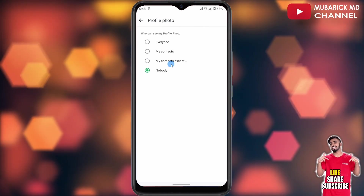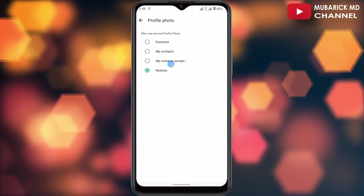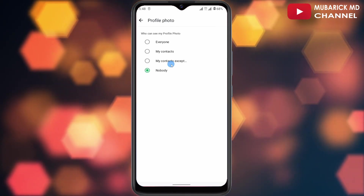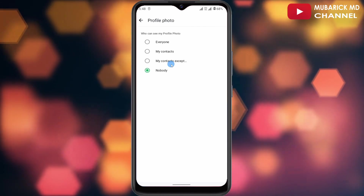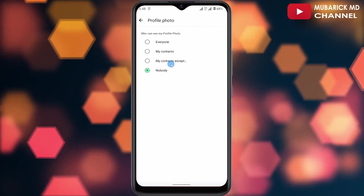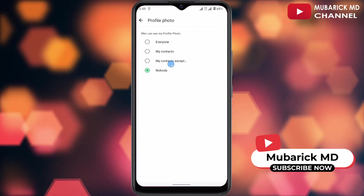Then you continue to choose among your friends that you don't want to see your profile picture. It's pretty simple and easy. If you have any questions, you can leave them in the comment section and I'll do my best to attend to you. If you enjoyed this video, consider subscribing and give this video a like. See you in the next video.